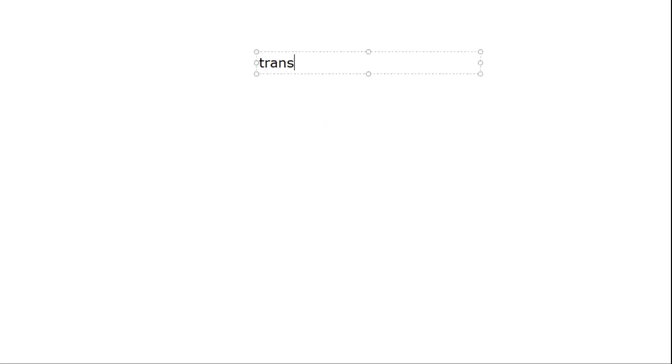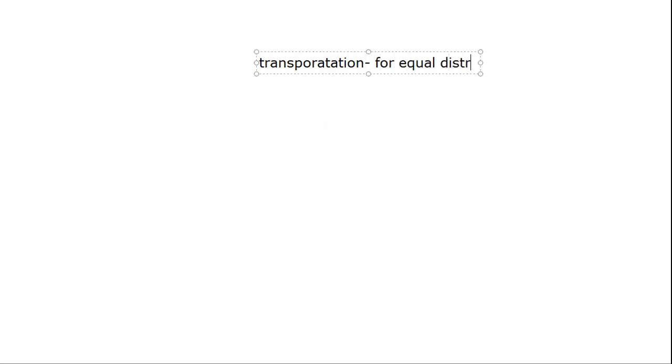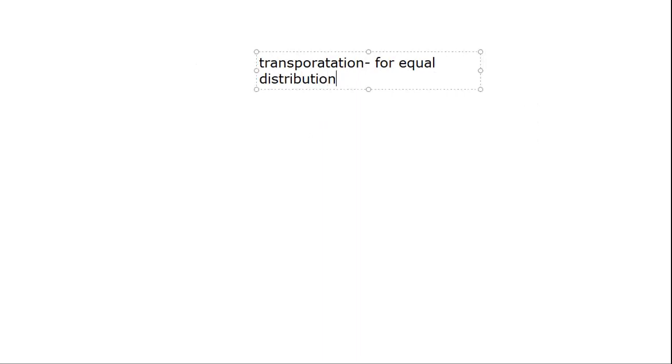Let's go to our next topic, that is transportation. Why is transportation necessary? For equal distribution of everything. If there is partiality in any part, that one is less than the other.